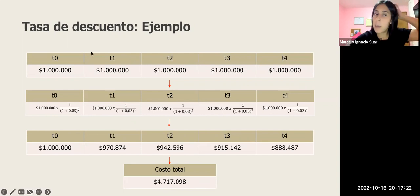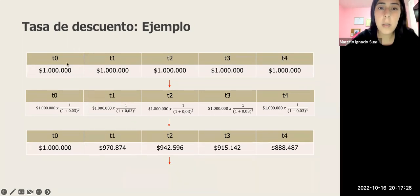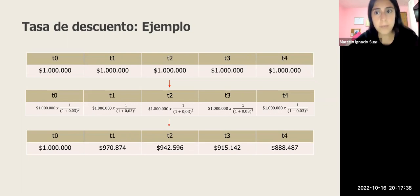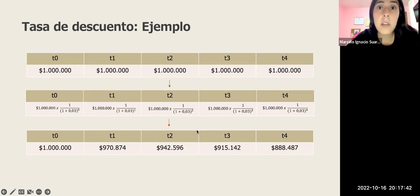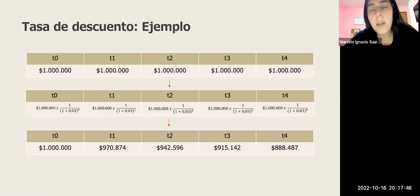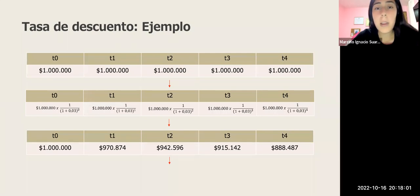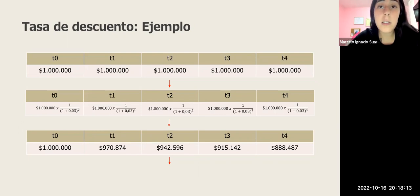El ejercicio no es tan difícil, pero pueden enredarse en definir sus T. Cuando les ponga que el tratamiento es de 4 años, no significa que el T sea 4, sino que deben evaluar el valor en cada año dentro de esos 4 años. Si no lo entendieron, me escriben por correo. Les pondré el mismo tipo de ejercicio en la prueba; no dejen pasar esto como el ejercicio del recetario magistral porque obtienen una gran cantidad de puntos asegurados.